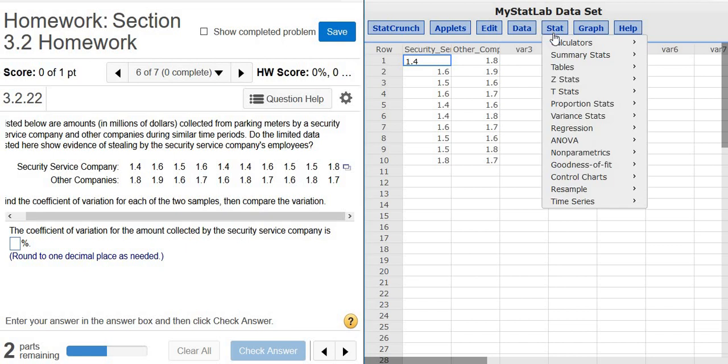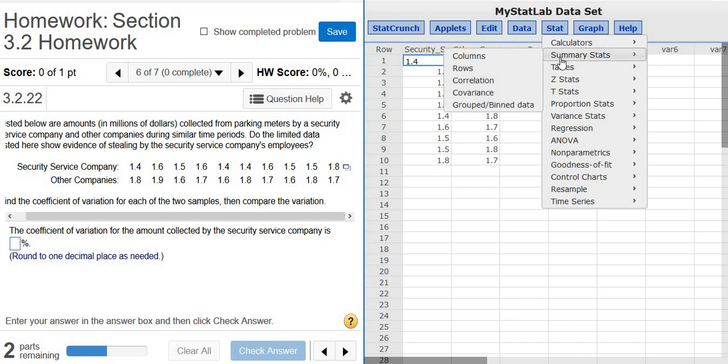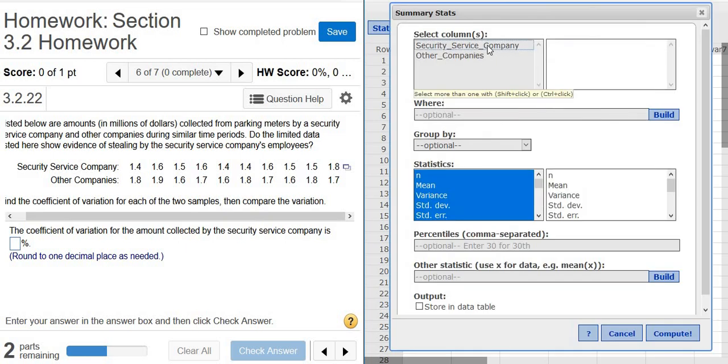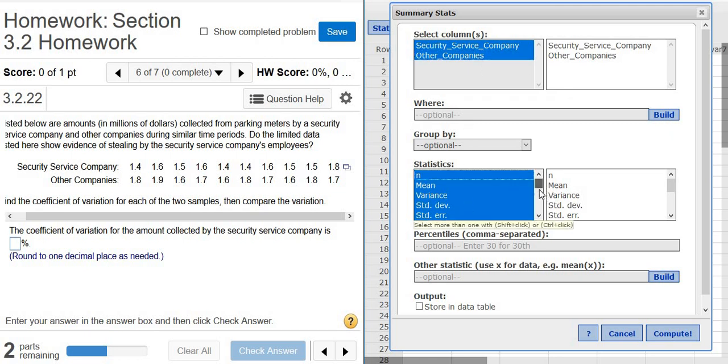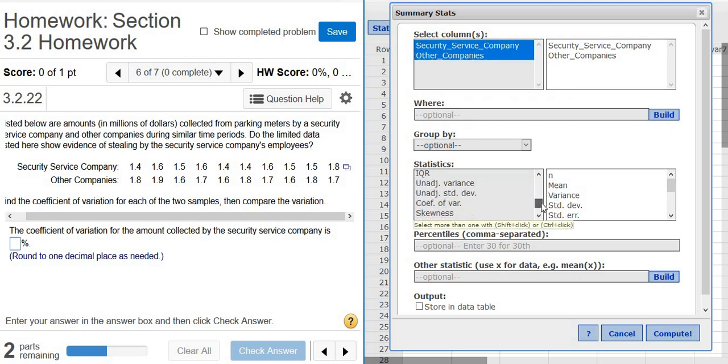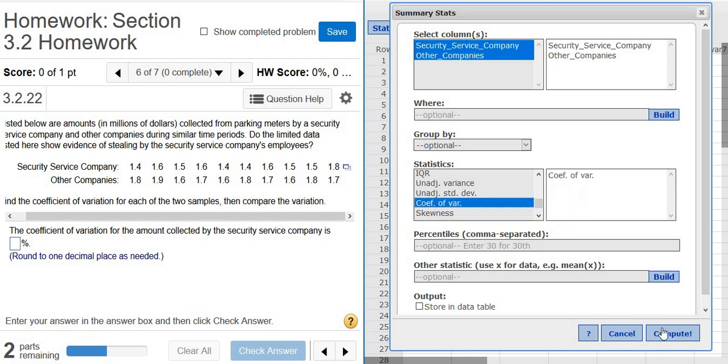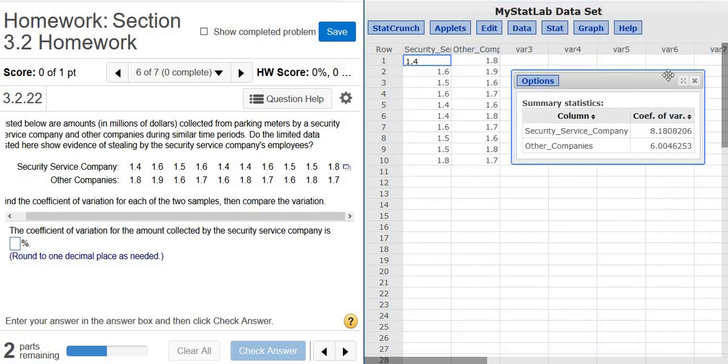Then you click Stat, Summary Stats, Columns. You left click and then to select both, you can hold Ctrl and then left click on both. Then you scroll down and look for coefficient of variation. It's right here. You left click, click Compute, and there's all the answers.